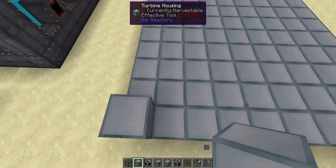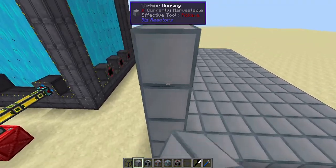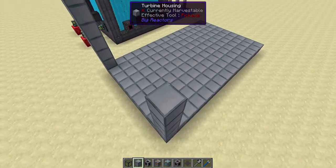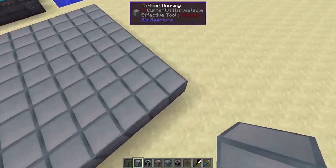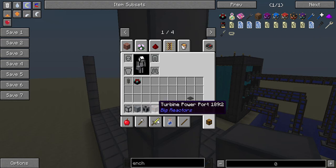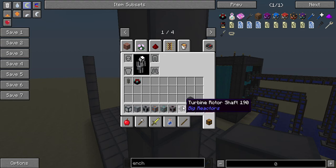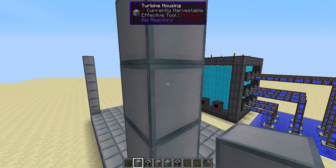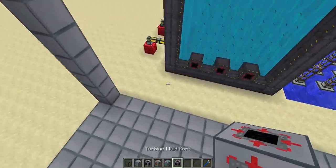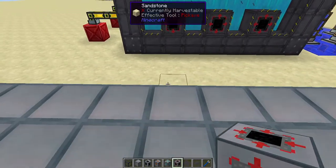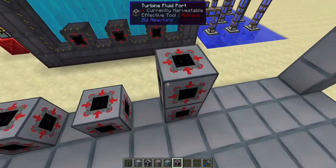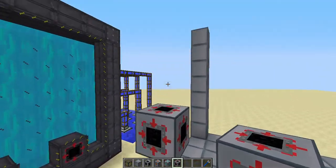After you build your turbine base, you've got to decide how tall your turbine is going to be. The materials you're going to need are: turbine glass, turbine housing, turbine controllers, turbine power ports, turbine rotor bearings, turbine fluid ports, turbine rotor shafts, turbine rotor blades, and fluid ducts of your choice. Then on the side where the steam outlets are, place some turbine fluid ports.